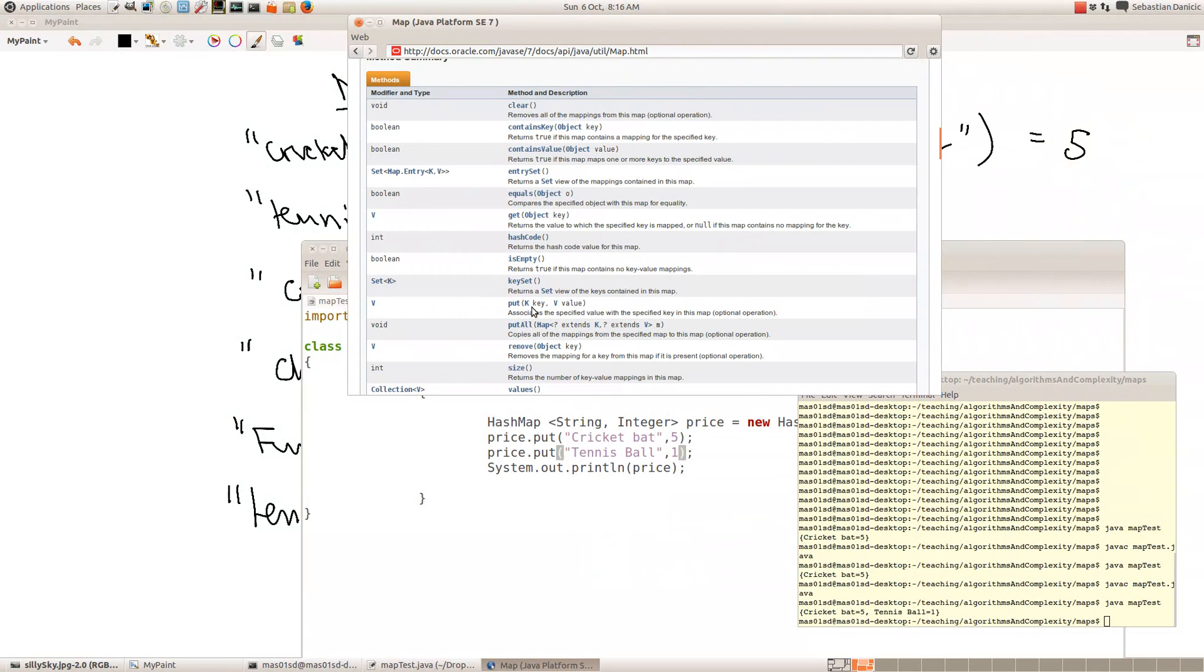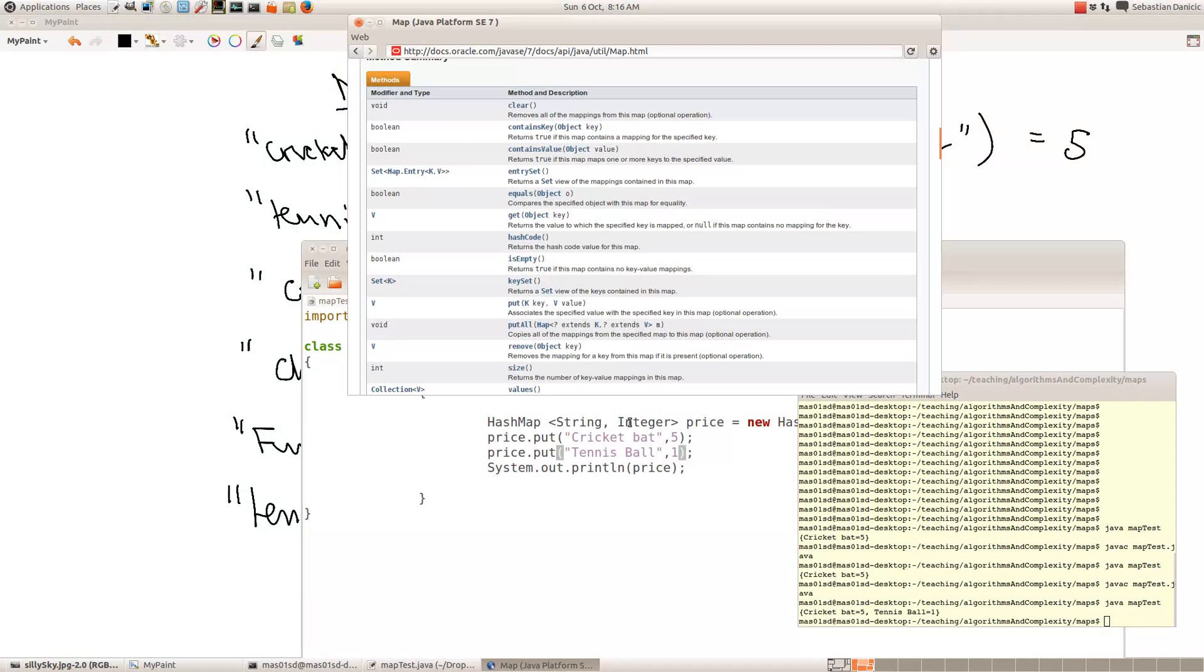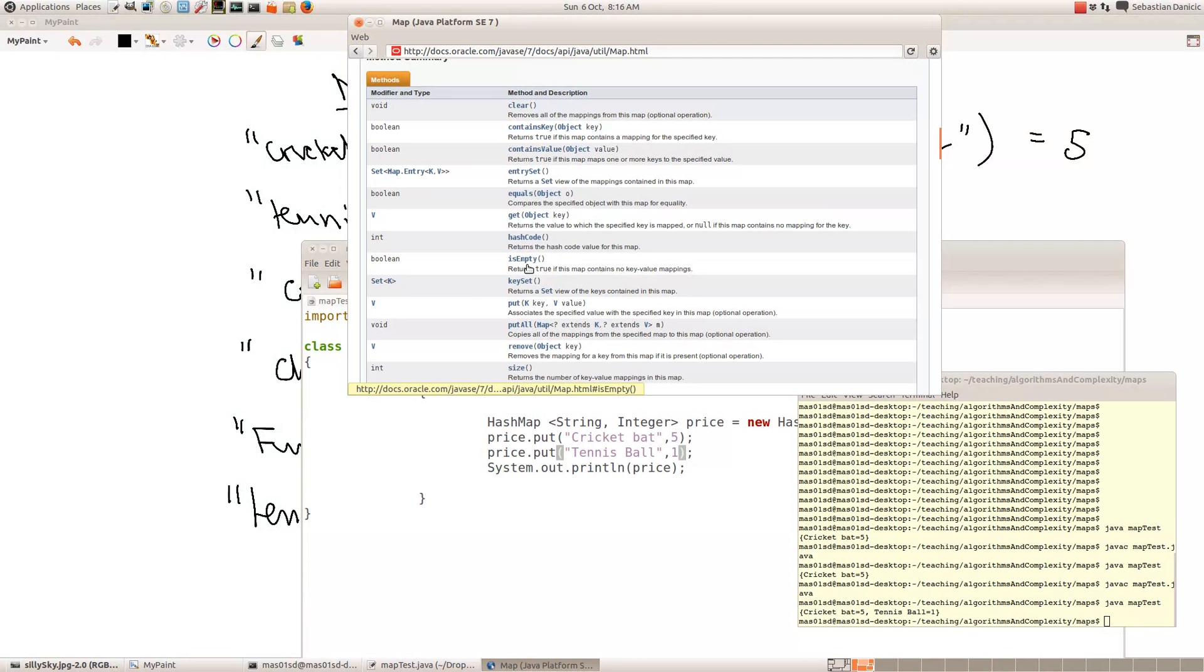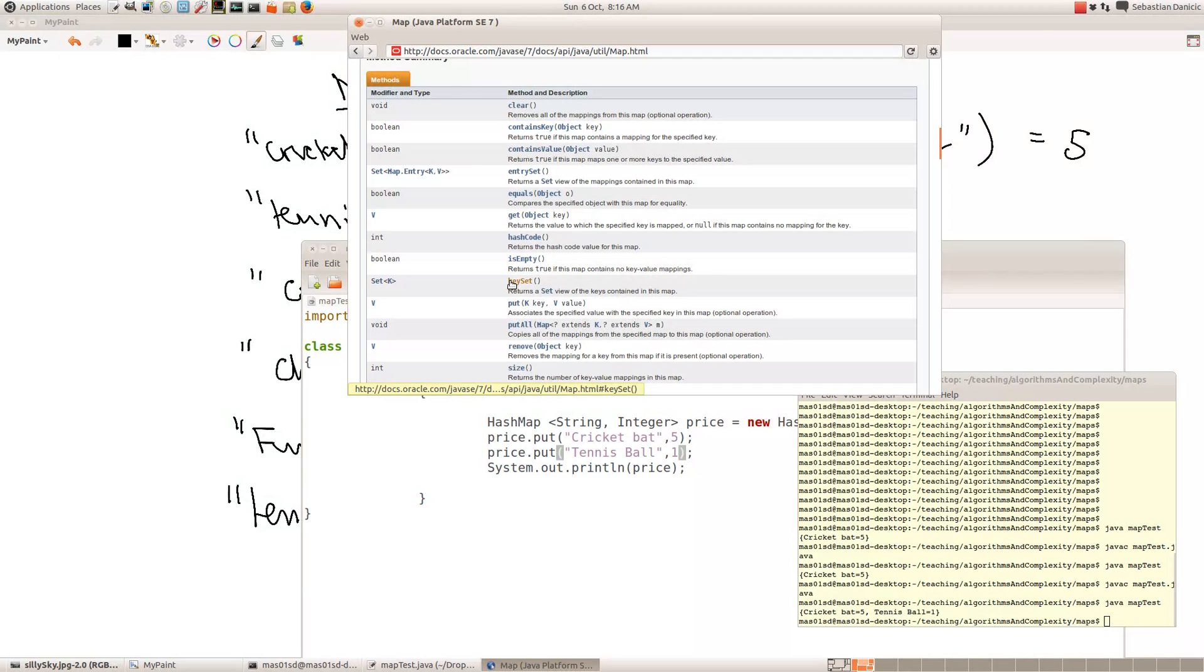So when we did put, we've done put already, and it took a key, which was a string, and a value, which was a number. In this case, because we're doing hash maps, whose first element is a string, and whose second element is an integer. Obviously, if we'd done it, we could have had hash map integer string, then the keys would be integers, and the values would be strings.